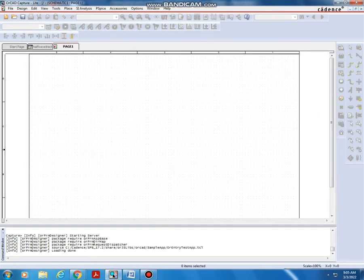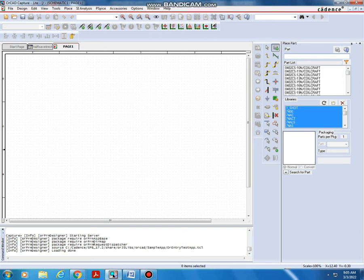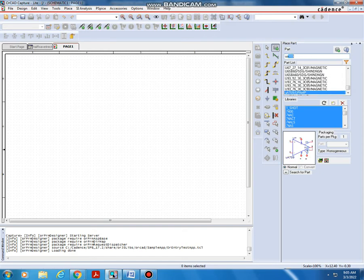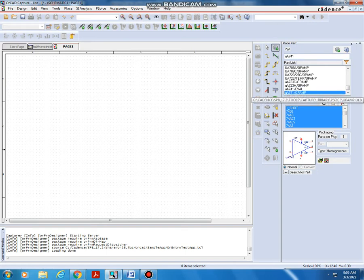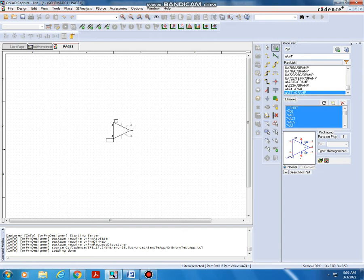You need one op-amp. Go to Place Part, click there, then type the part name as UA741 op-amp. It will appear in the list, so double-click it and the part will be placed here. Left-click to place it and then press Escape.